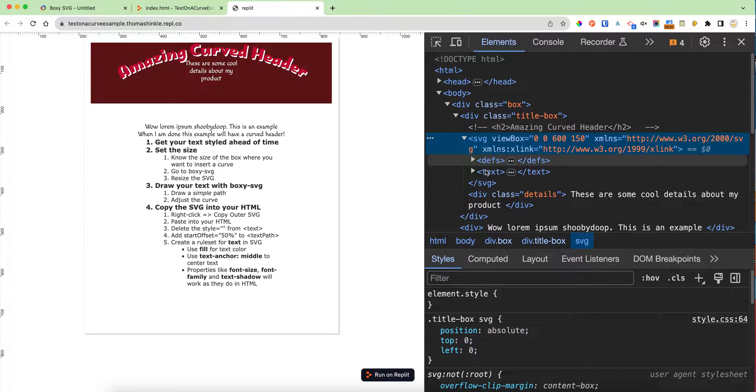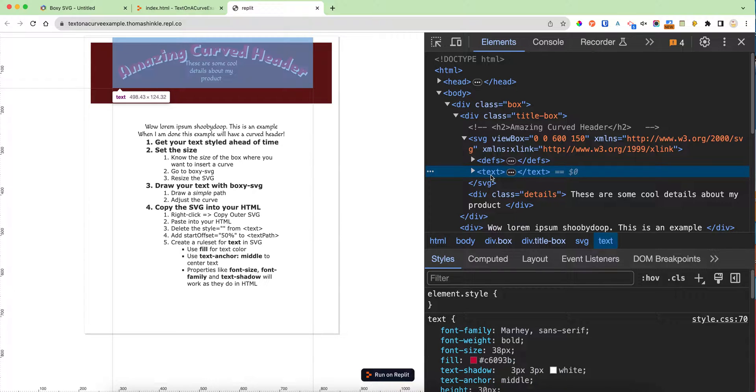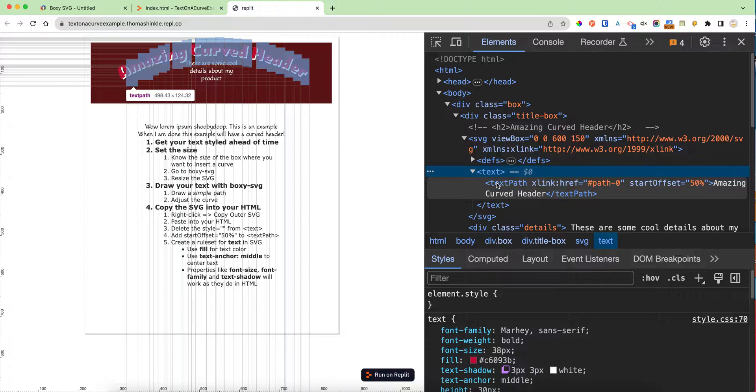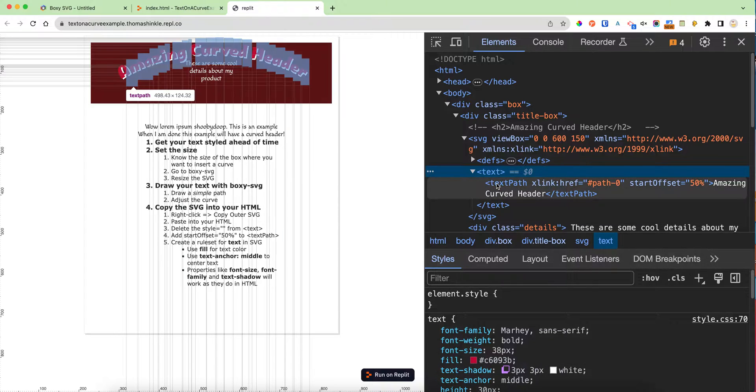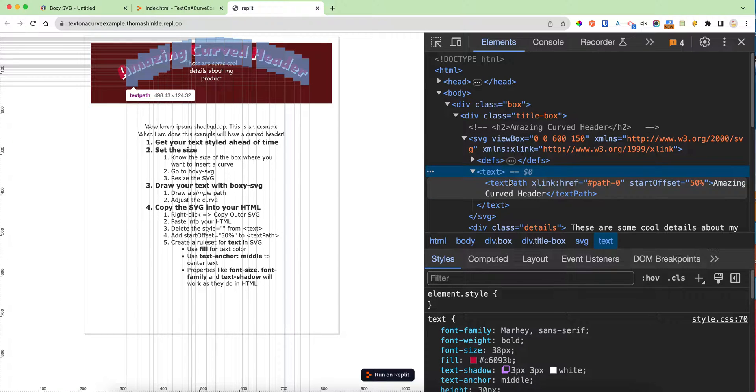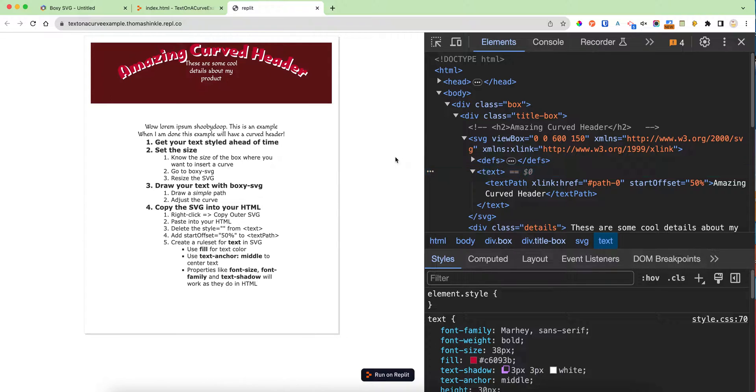If I look inside the curved text in my SVG, I have this text path, which as you can see is being laid out in SVG with all of our font information. This language, SVG, is very similar to HTML. It uses tags in a very similar way, but it's a language for making drawings.